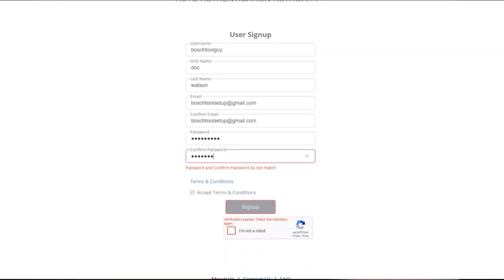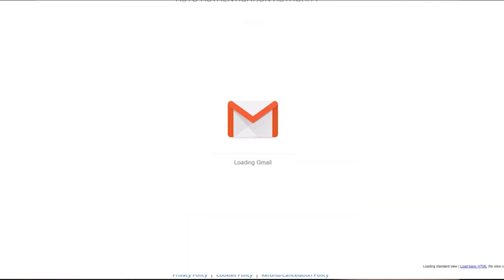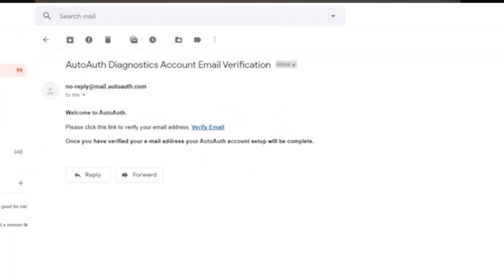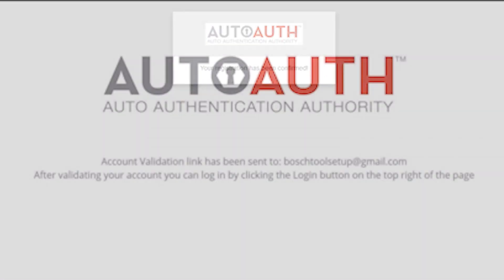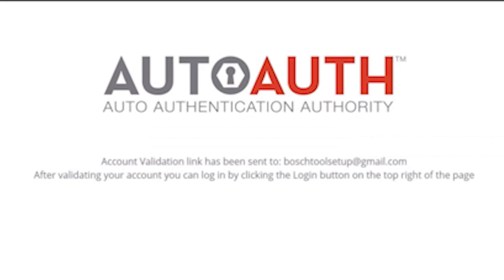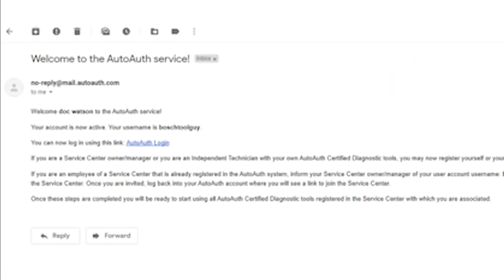After completing the registration, AutoAuth will send you an email to the address you provided to confirm your account. In the confirmation email, click the verify email link which directs you to the AutoAuth site and confirms your registration. Once your account registration is confirmed, AutoAuth will send you a second email letting you know your account is active.